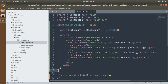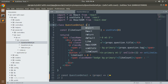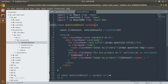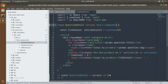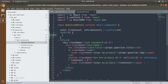Now we need to convert this question detail component into a class component. To convert a function component into a class component, first replace the `const` keyword with the `class` keyword, remove the method syntax, and then extend `React.Component`.